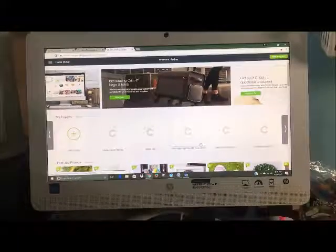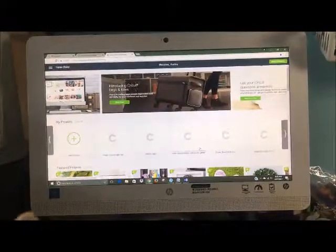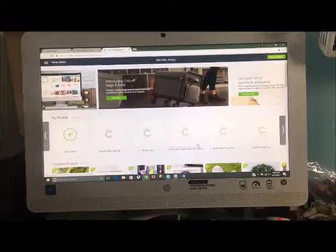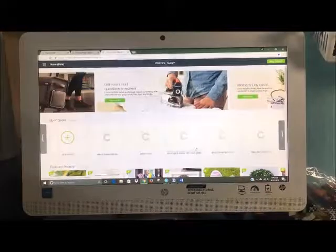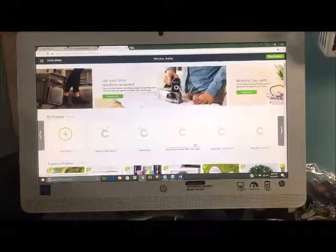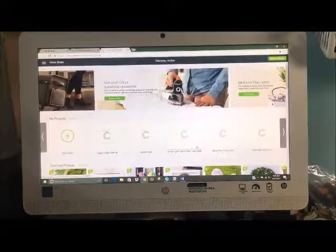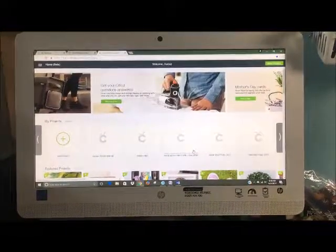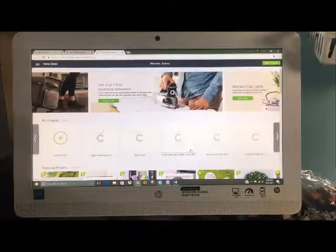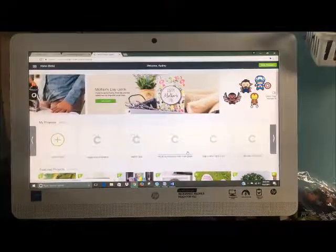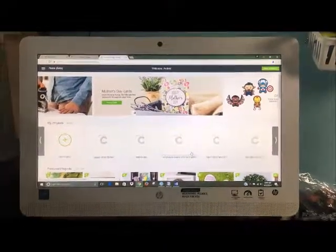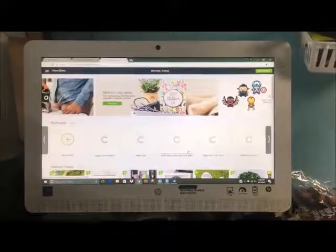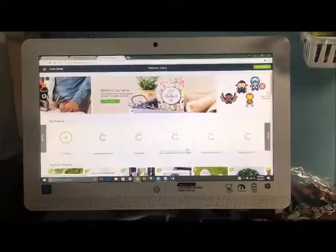If you guys would like a video on what I think of Design Space 3 versus Design Space 2, leave me a comment below and I will do another video later today for you. All right everybody, I hope you guys enjoyed and I will see you guys all soon. Bye.